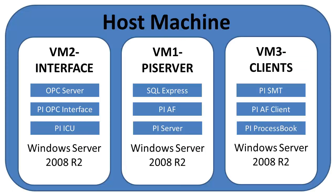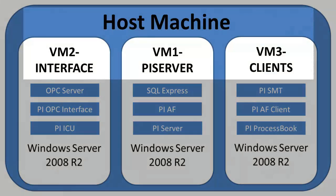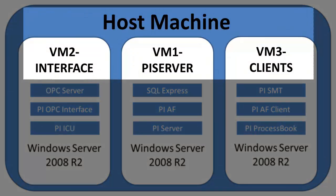As stated before, the end goal of this video is to get a working PI system in a virtual environment. The way we will achieve this is by making three separate virtual machines on a host machine. As you can see from the diagram, we have three virtual machines.